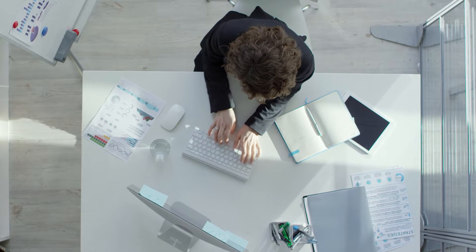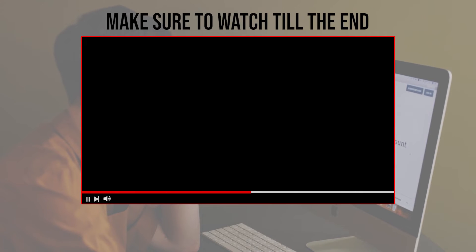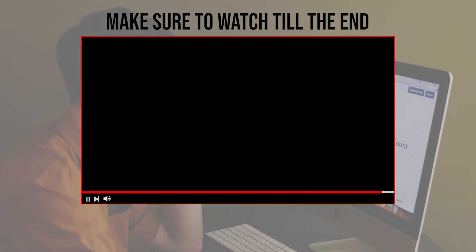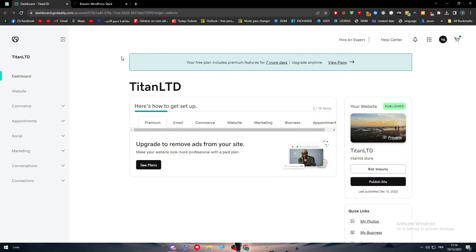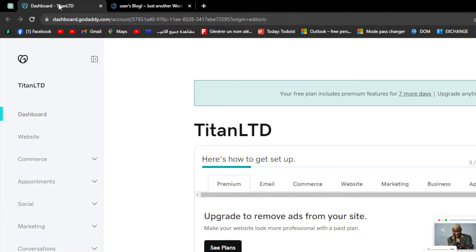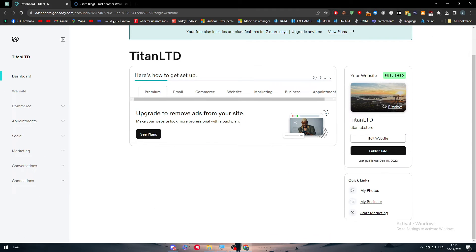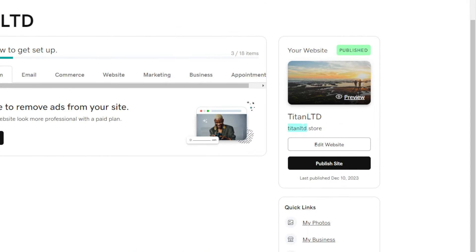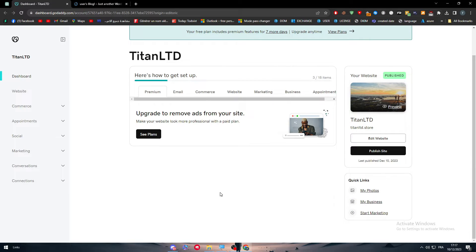Let's get started. Before we begin, make sure to watch from start to finish so you have the full information. In this video we will need two specific things: you'll need to already have a website on GoDaddy with a domain name, and you'll also need a WordPress website.